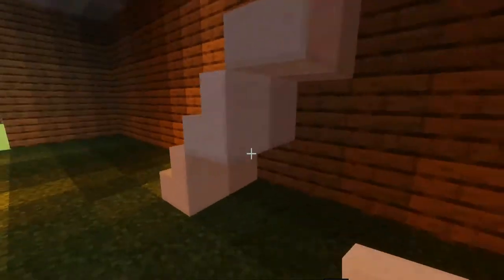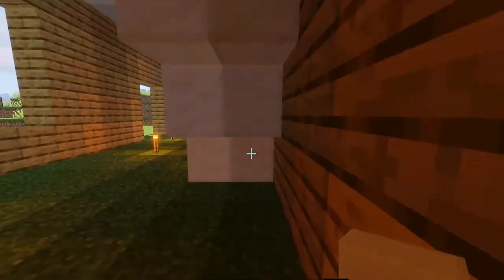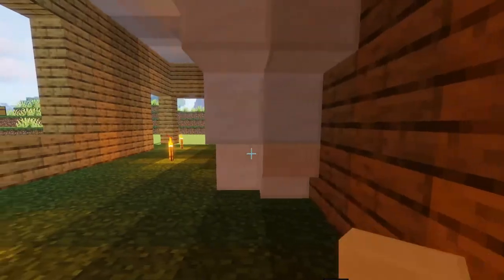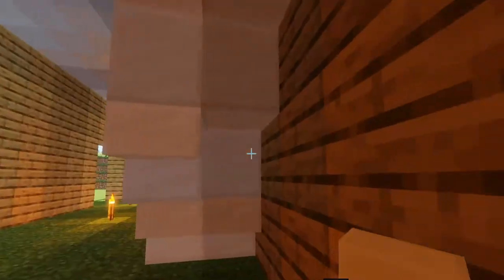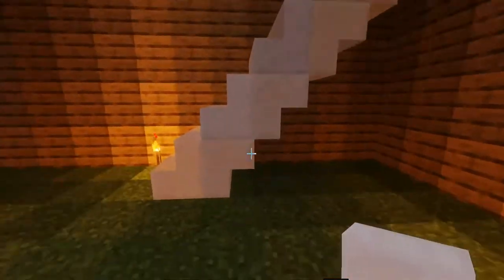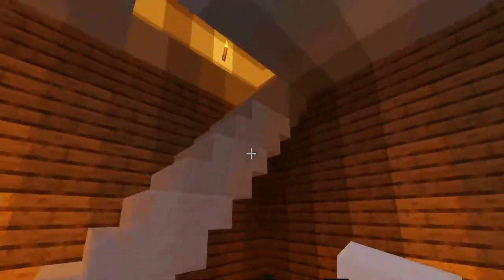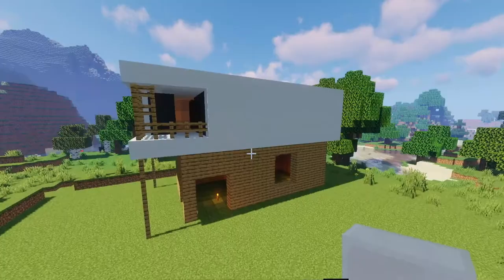Once you have that done, you can go on in and just place quartz stairs just like this. It adds a little bit more depth to it, kind of like a real staircase, and just some more depth to the build.